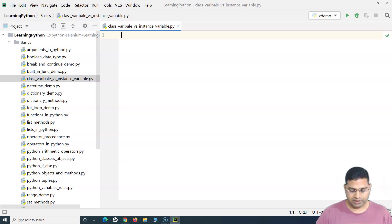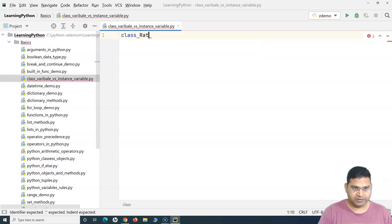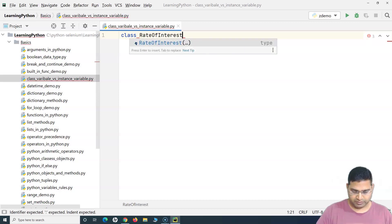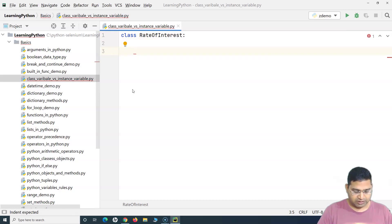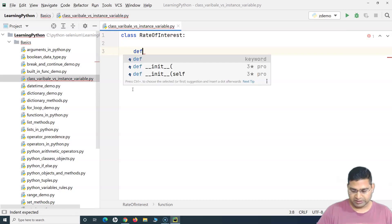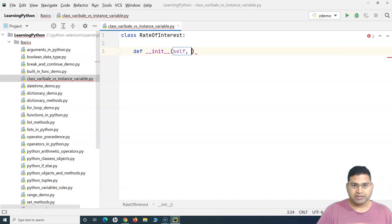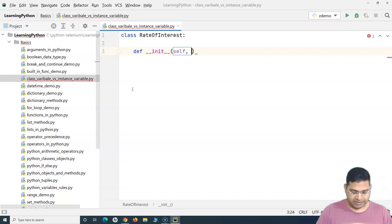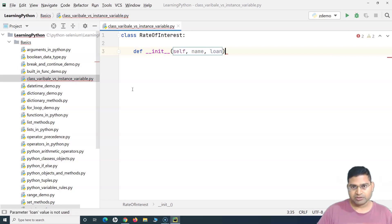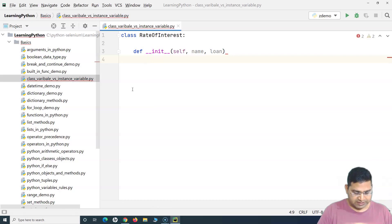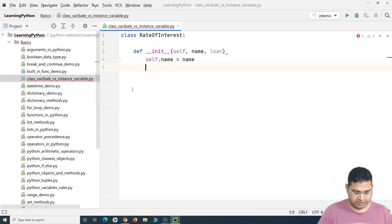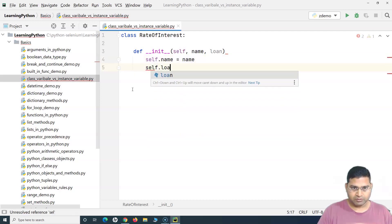So let me quickly create a class. I'll name the class 'RateOfInterest'. Now within this particular class we'll define the __init__ method. This __init__ method will be passed the parameters of the customer — for example, customer name and the loan amount that the person is going to take. We will set these as instance variables, so we'll say self.name and self.loan.